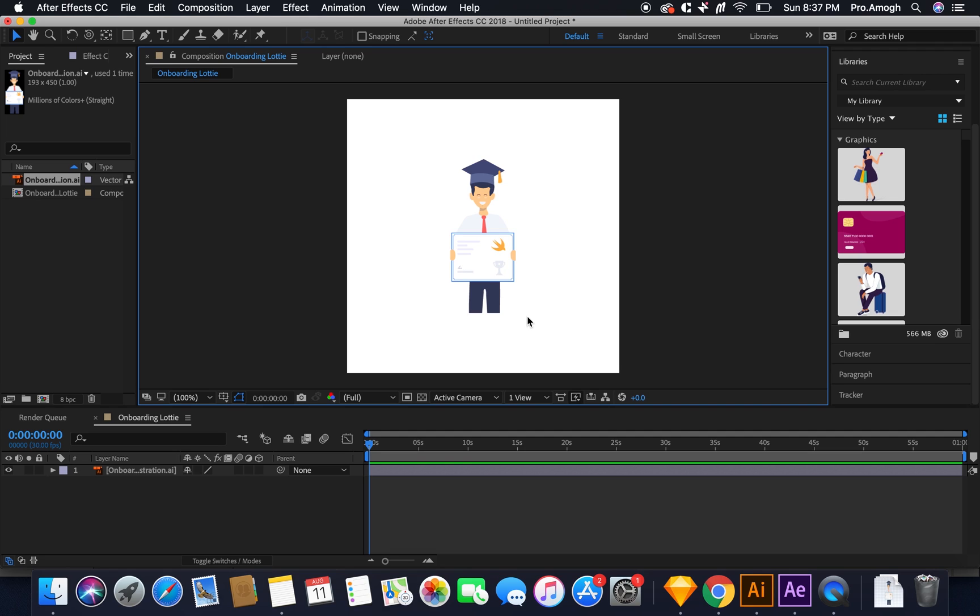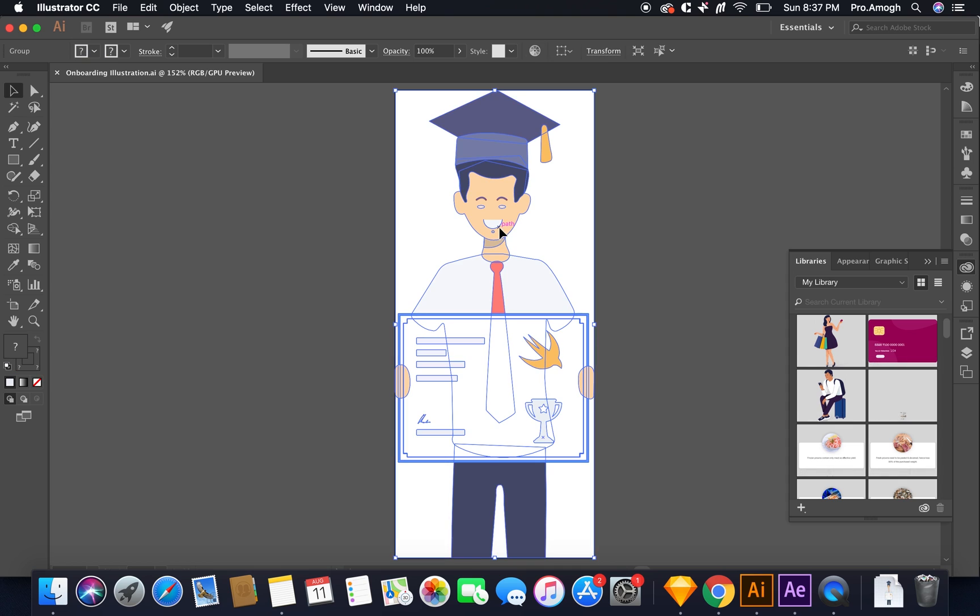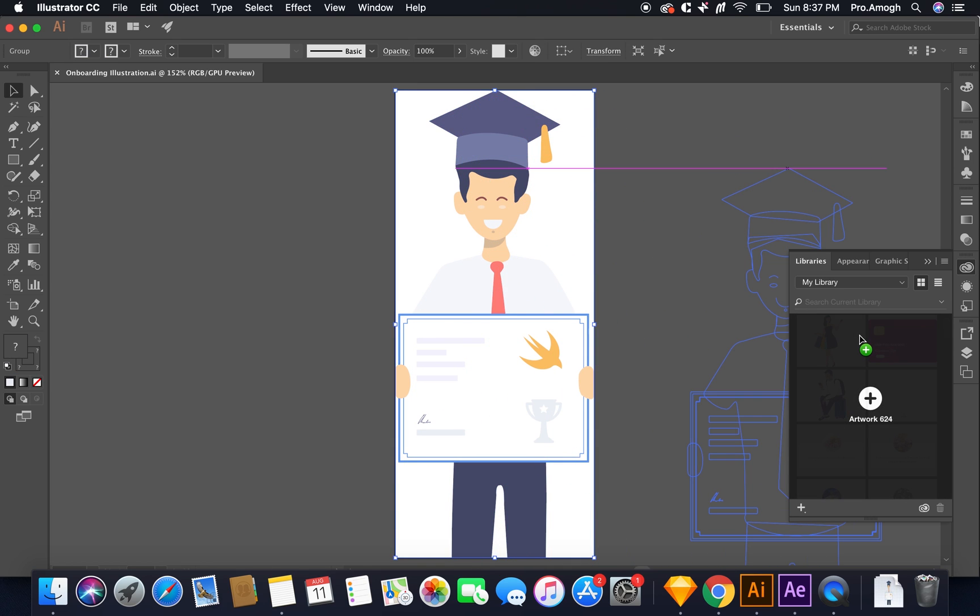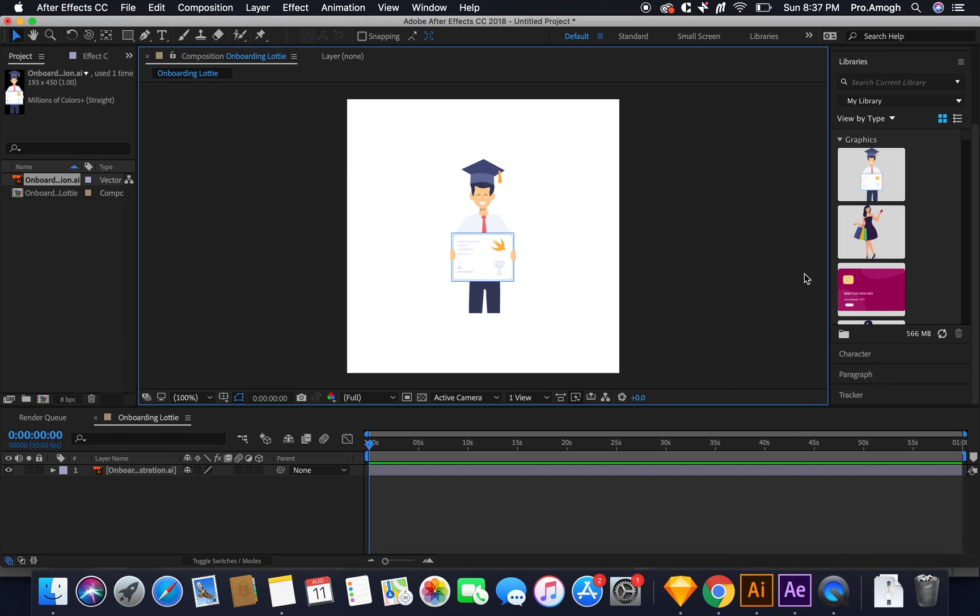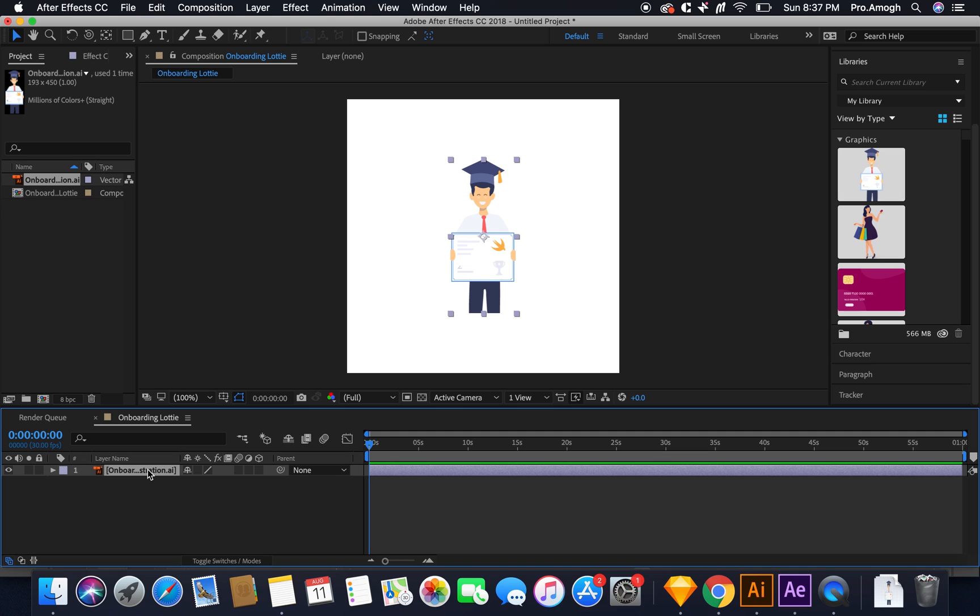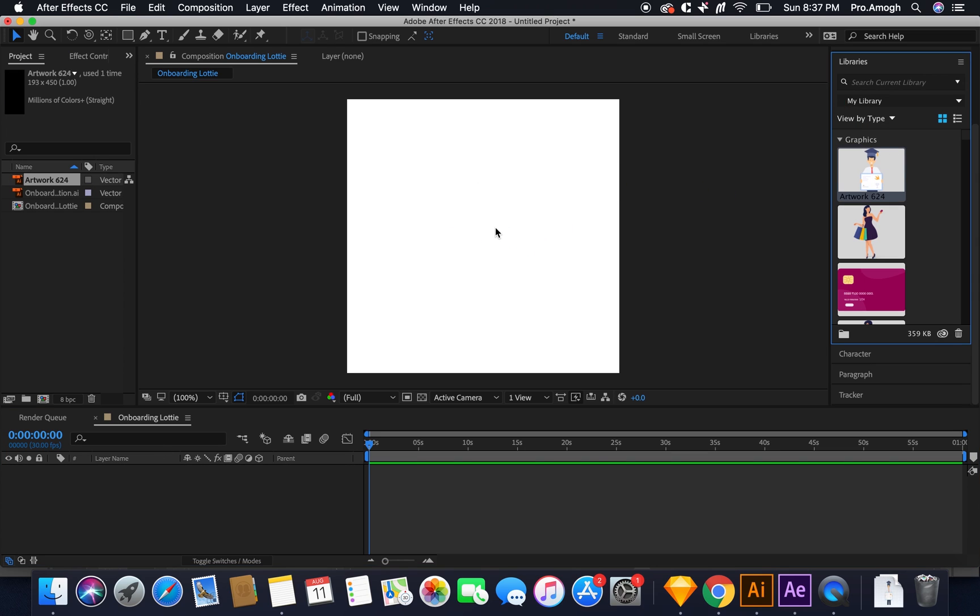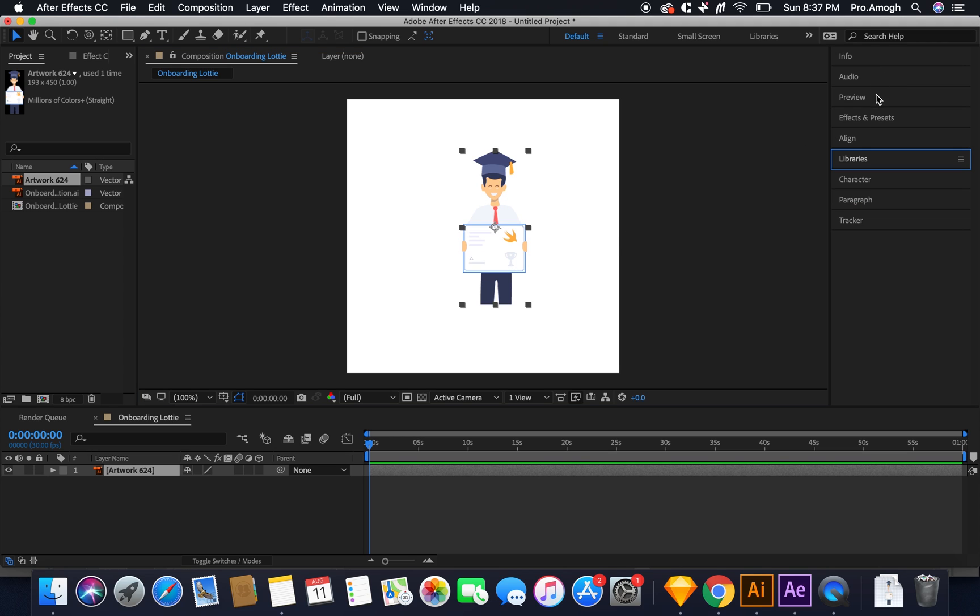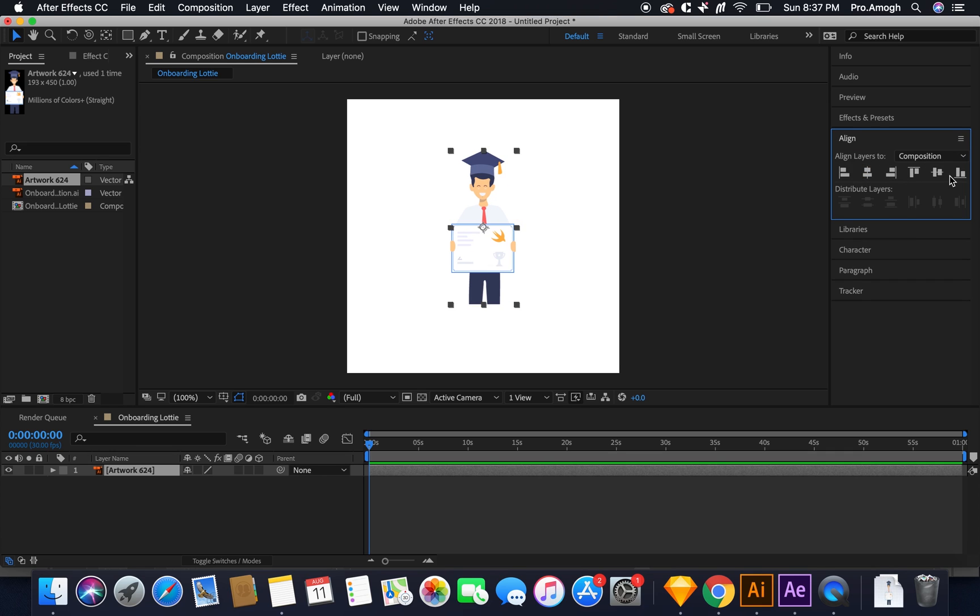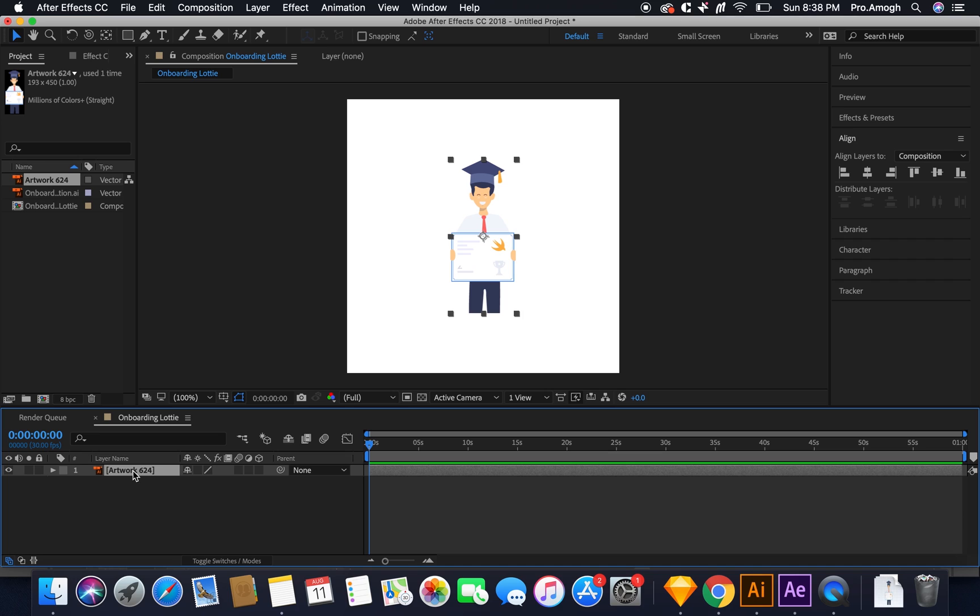Alternatively, what you can do is you can make usage of Adobe Libraries. So you open the Libraries panel in Illustrator, you drag this illustration in there and automatically it'll appear in the Libraries panel inside After Effects. So let me just delete this, let me just drag it from the Libraries. There you go. I will align it at the center.